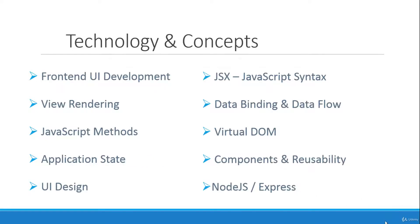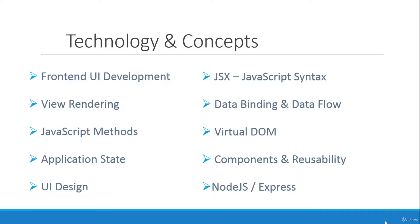So some of the technology and concepts that we'll be touching on is front-end UI development. React is all about the view, which is the part of the application that the user sees. View rendering will be using many types of JavaScript methods. Application state, user interface design, JSX, which stands for JavaScript Syntax Extension, and is a big part of React.